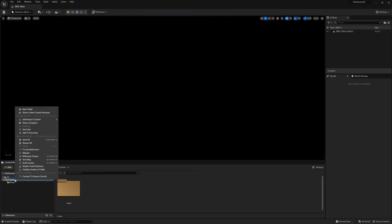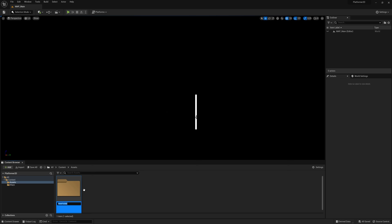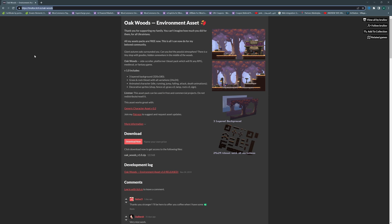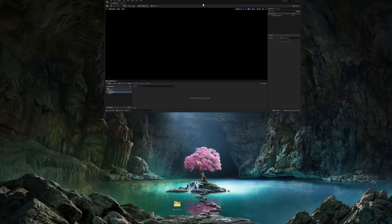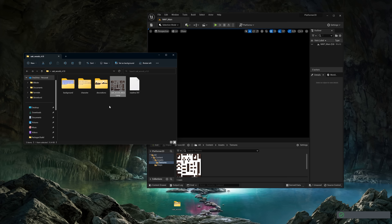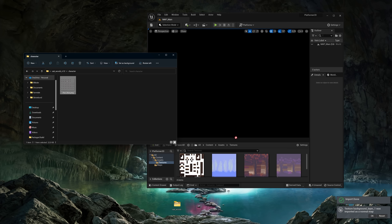Let's make a new folder called Assets, and I'm going to make a new one called Textures inside of that Assets folder. The assets I'm using are from itch.io — search for Oakwoods or you can use the link in the description. I've already downloaded the assets. Go ahead and import them by clicking and dragging into the Textures folder. Import the backgrounds, the character, and the decorations as well.